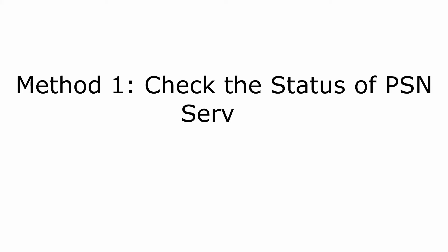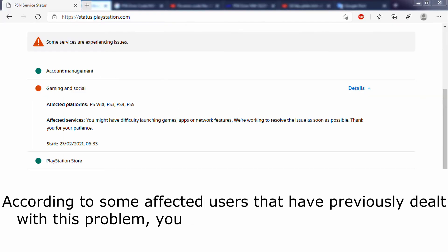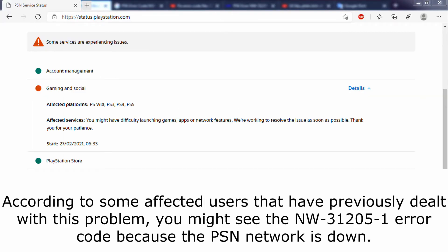Method 1: check the status of PSN service. According to some affected users that have previously dealt with this problem, you might see the NW-31-20-51 error code because the PSN network is down.